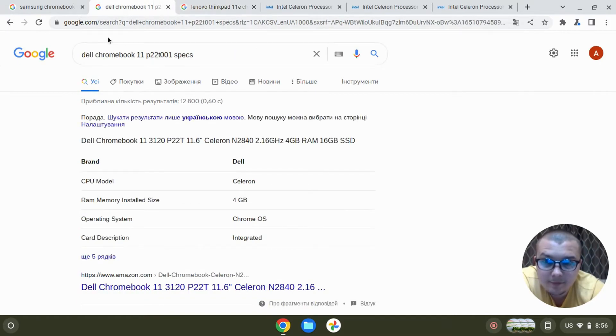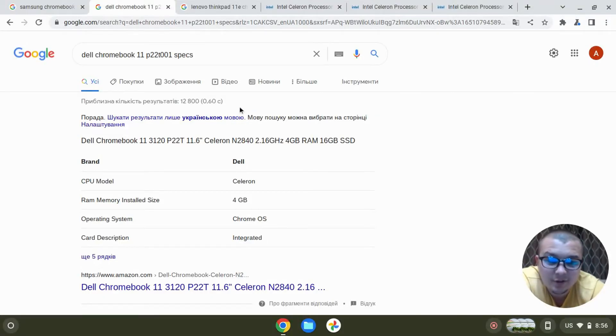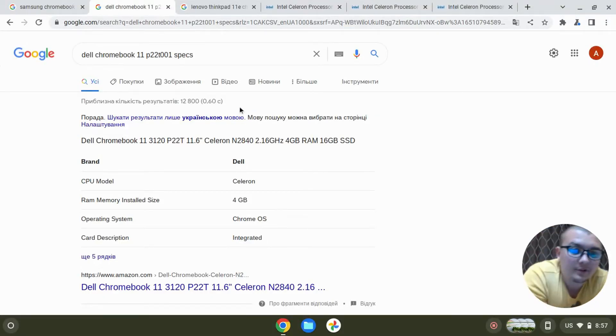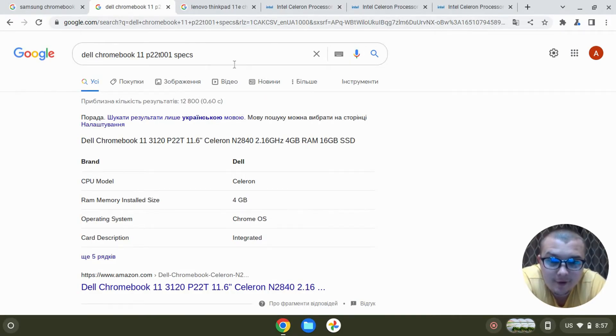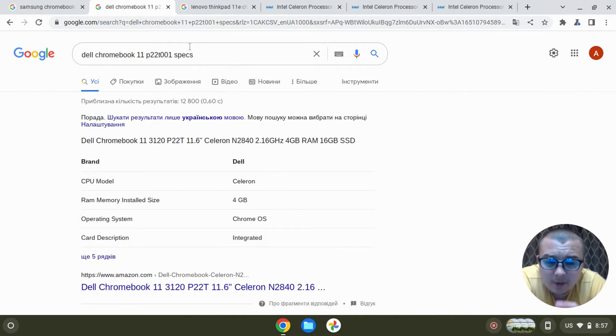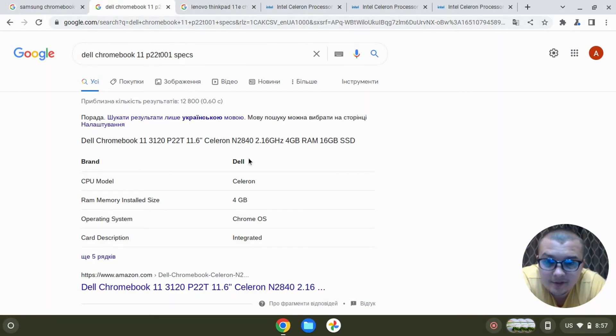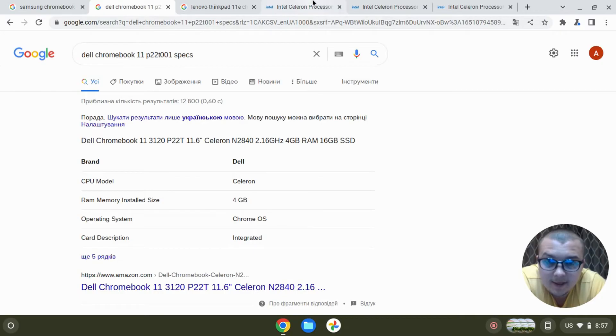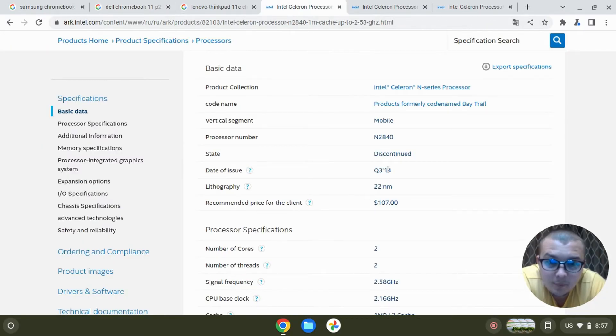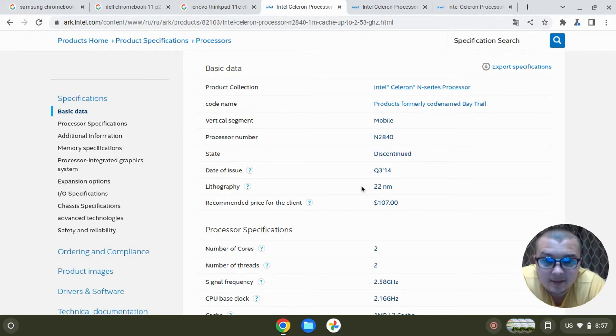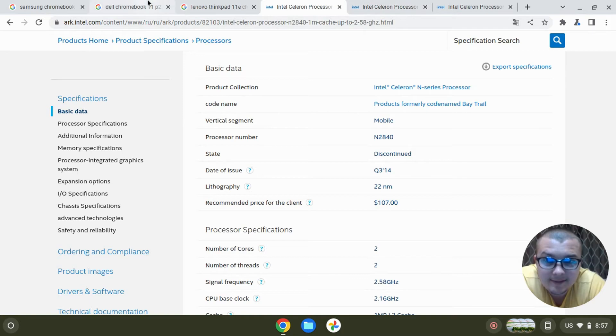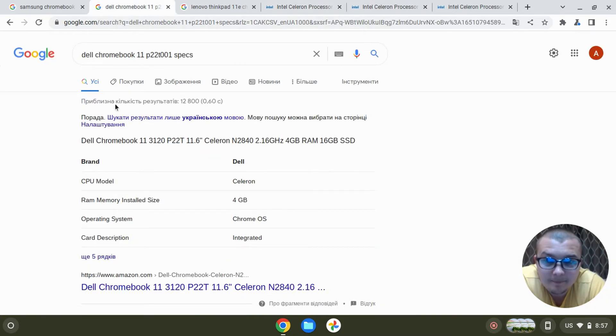This Dell Chromebook 11 doesn't support Google Play Store - you can't install Android apps on it and run games. But the question is why? Because the processor is very old. As you can see, it was released in 2014 and it was made using 22 nanometer technology.